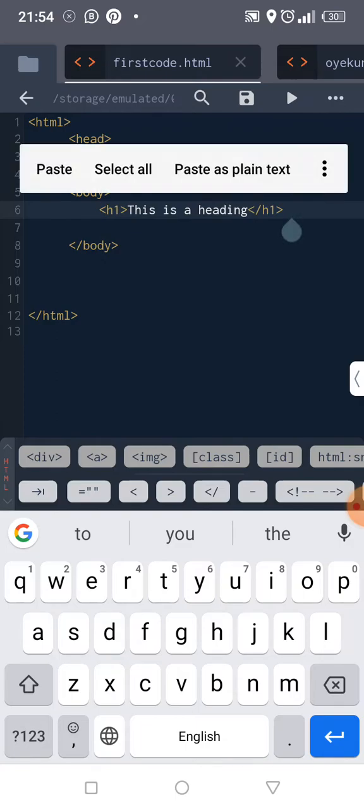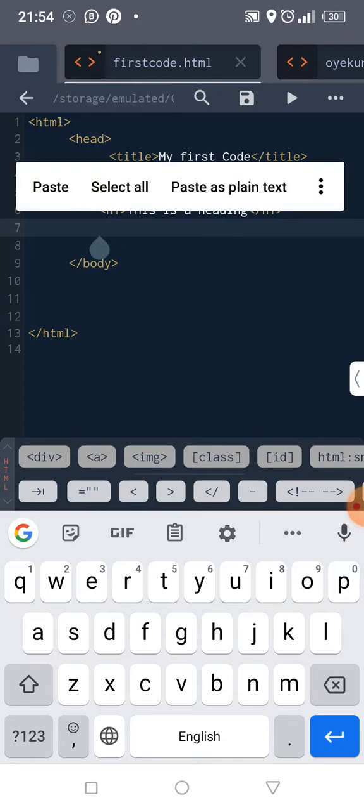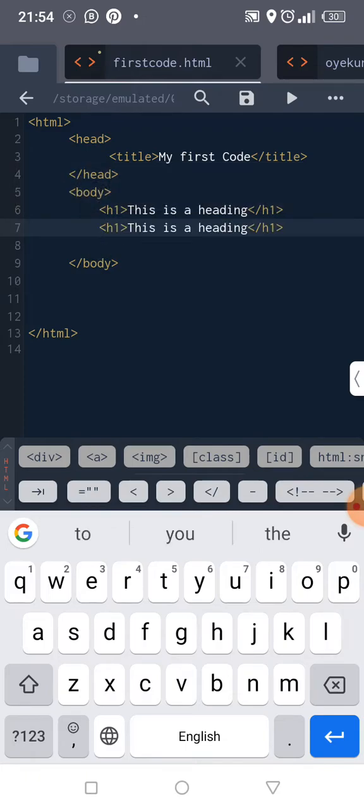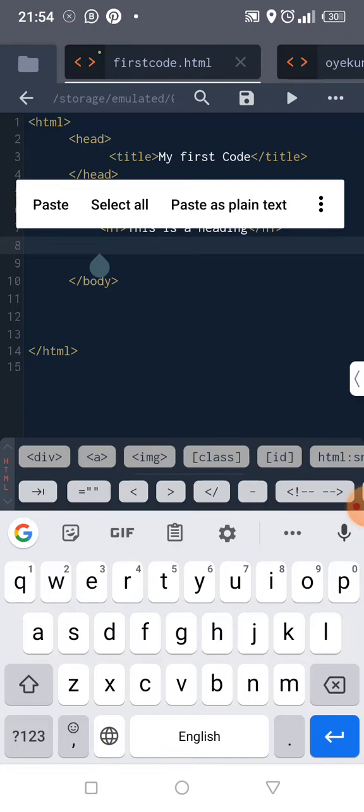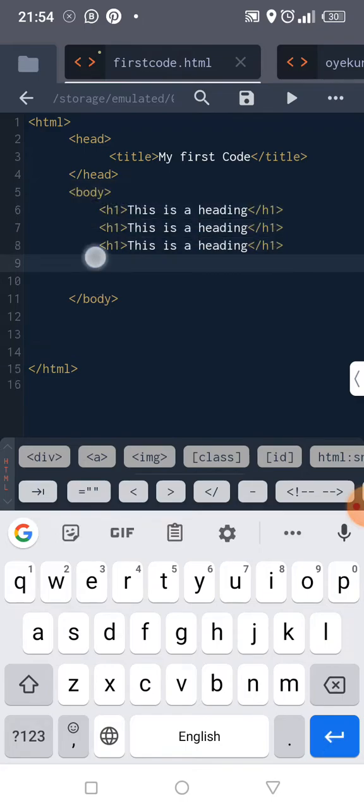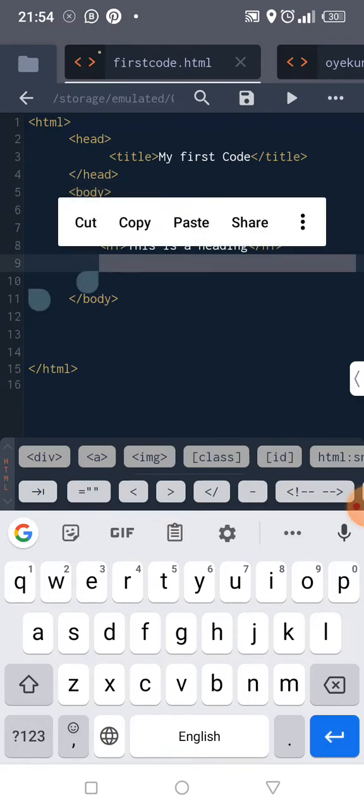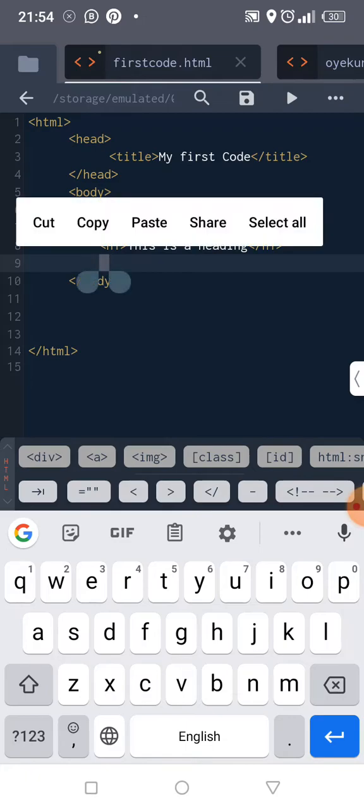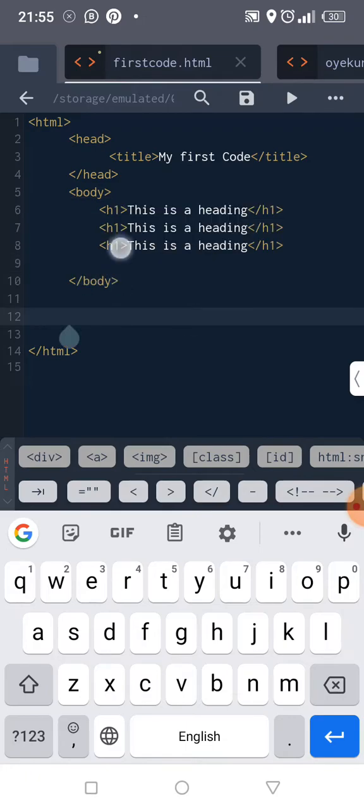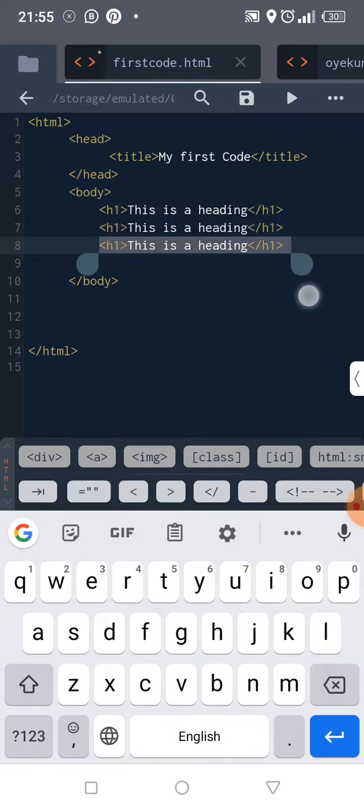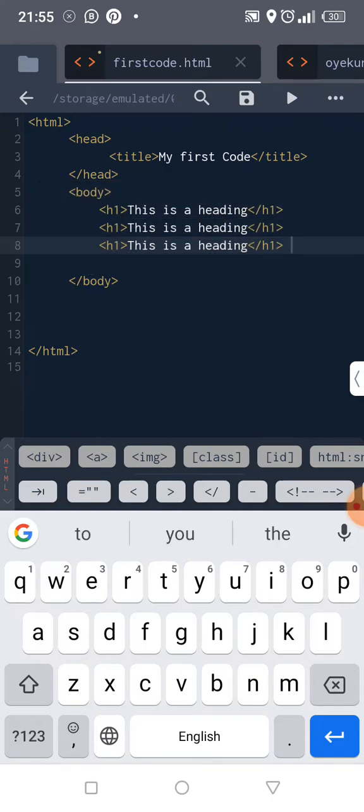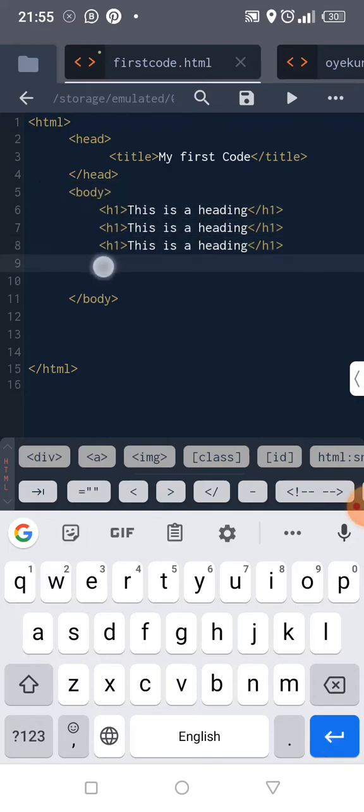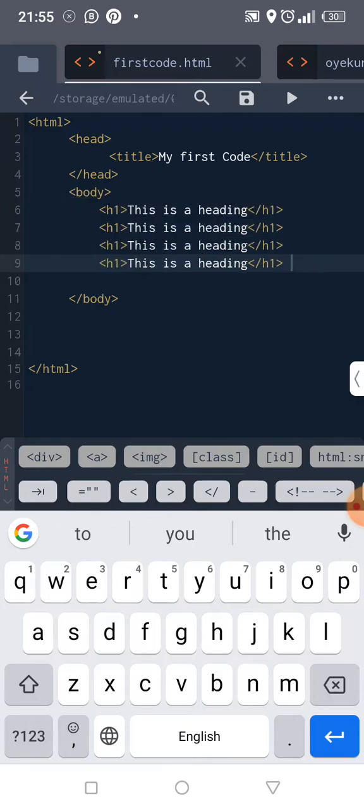Okay, now I want to show you different sizes of headings that we can have. So there are like six. So I'm just copying and pasting so that it will be very fast. So let me just copy and paste everything, so I need six.